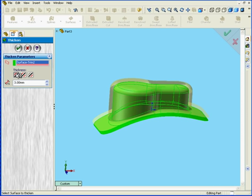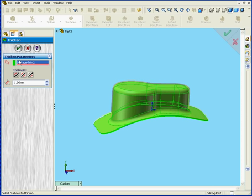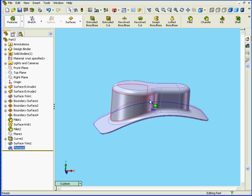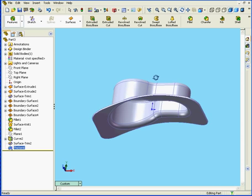I'm going to select Thicken Side 1. Let's enter a 1mm value. Hit the Tab key and click OK. And here is our solid.